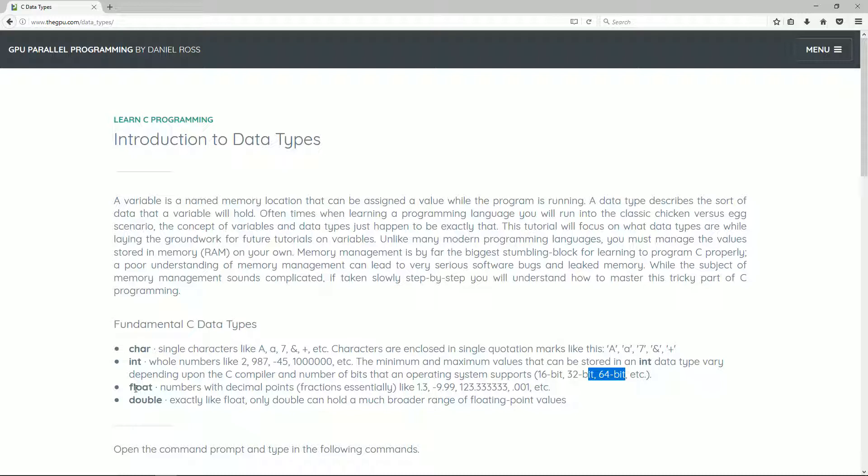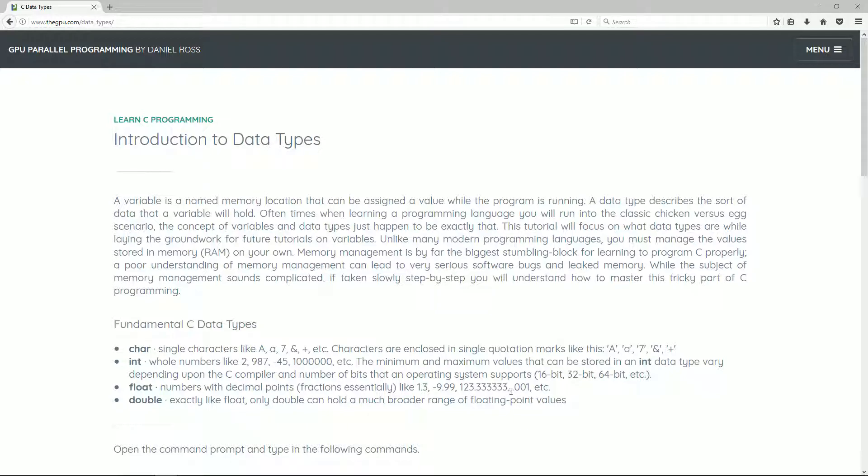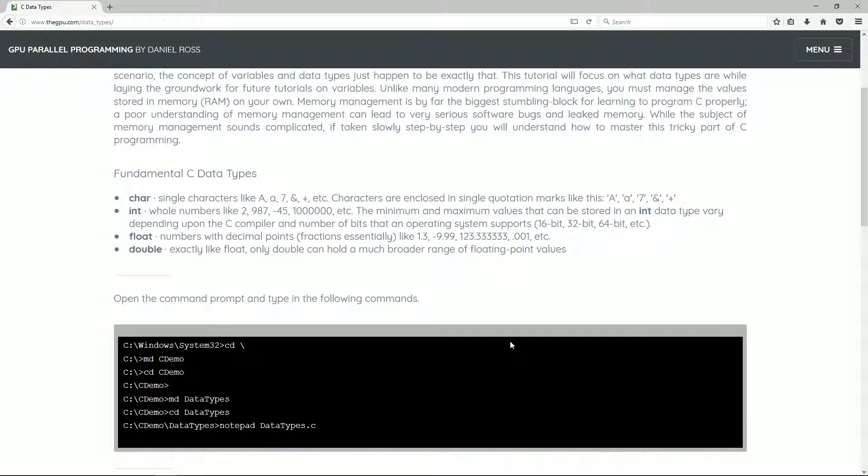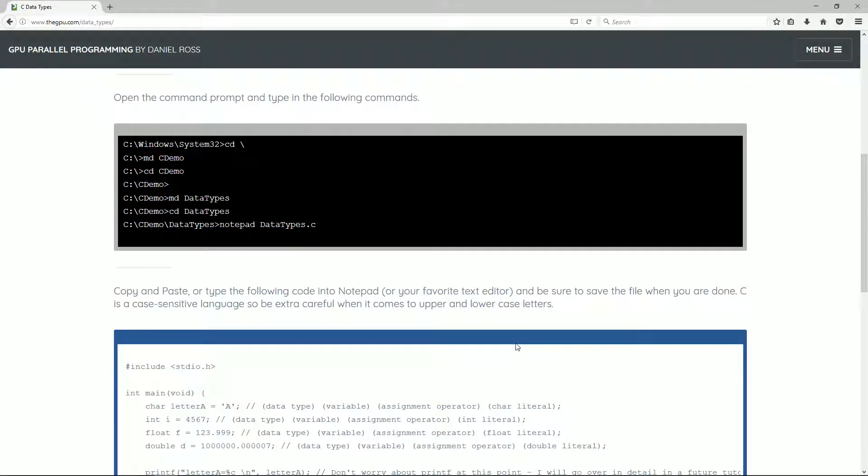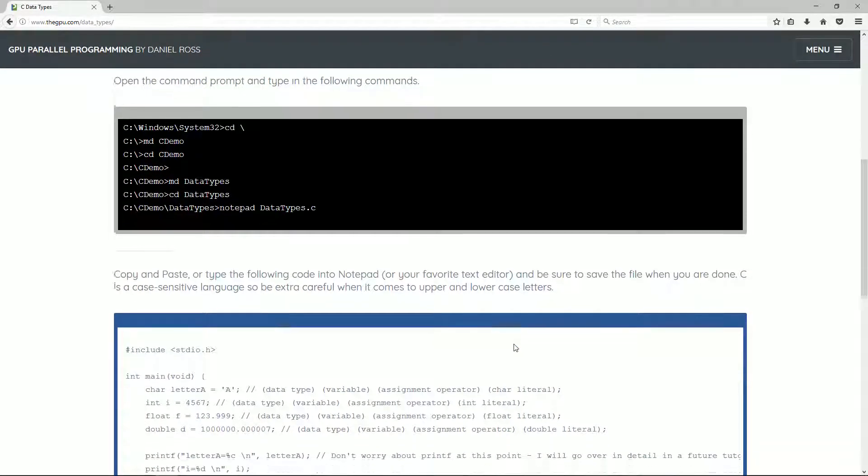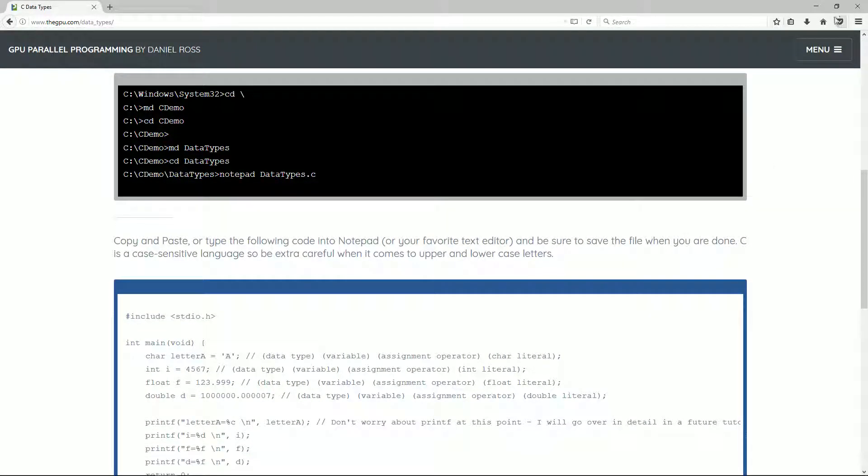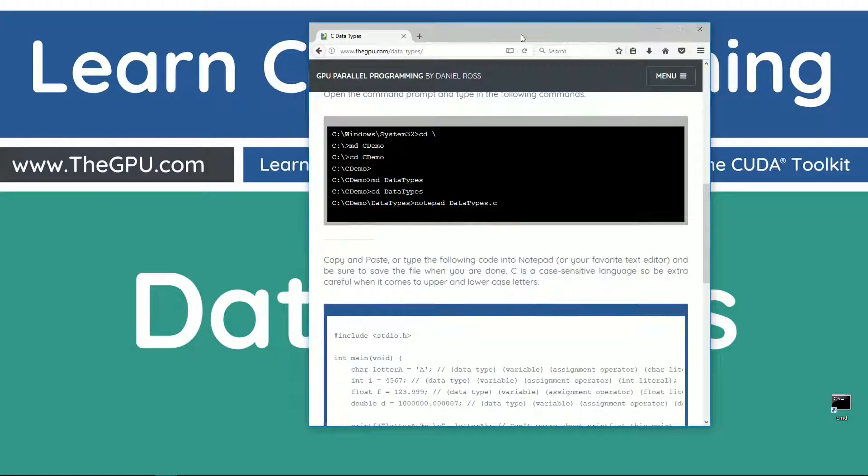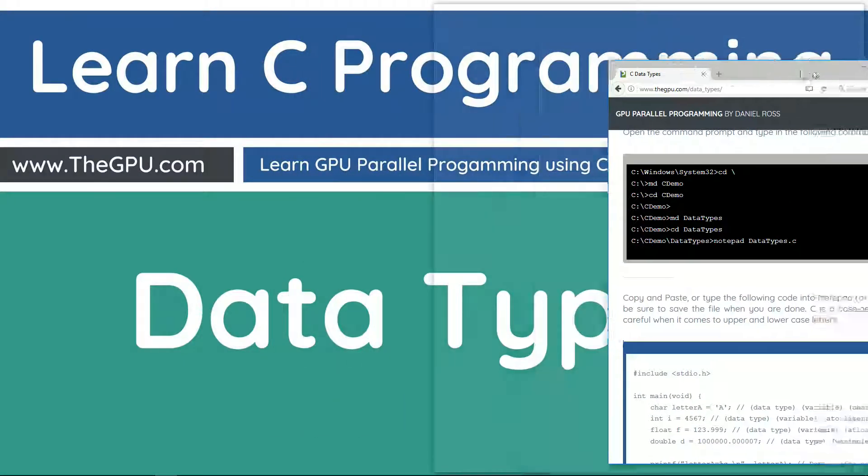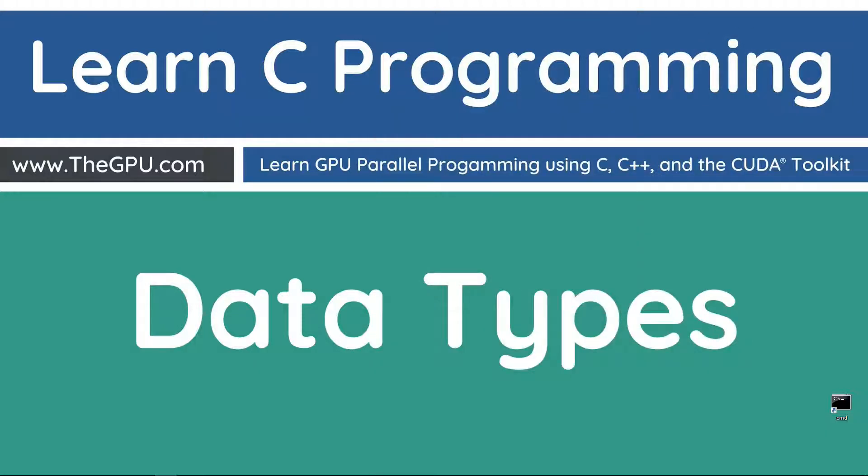Let's talk about float. Numbers with decimal points, for example, fractions essentially like 1.3, negative 9.99, 120.33333, 0.001, etc. Now, a double is exactly like a float, only a double can hold a much broader range of floating point values. Alright, let's go ahead and I'm gonna move this off screen here, and let's just get right into doing some coding here.